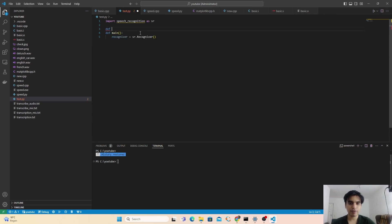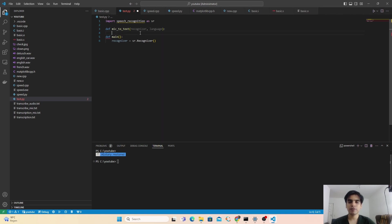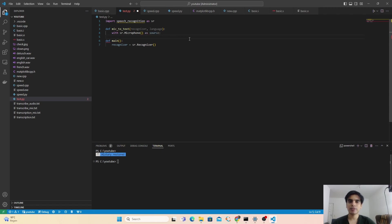I'll write def and name the function mic_to_text. Inside this function we pass the variable recognizer and the language we want to convert to text. Next we use the microphone as our audio source — with sr.Microphone() as source. Then we have to filter out noises coming to the microphone — ambient noises. To filter them out, type recognizer.adjust_for_ambient_noise and pass the source variable.